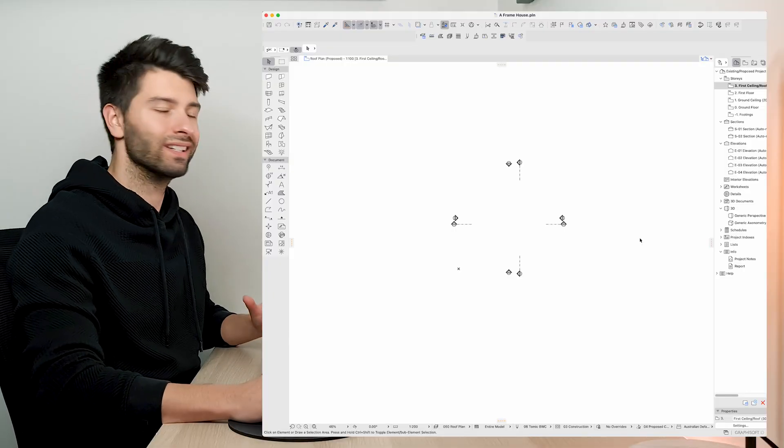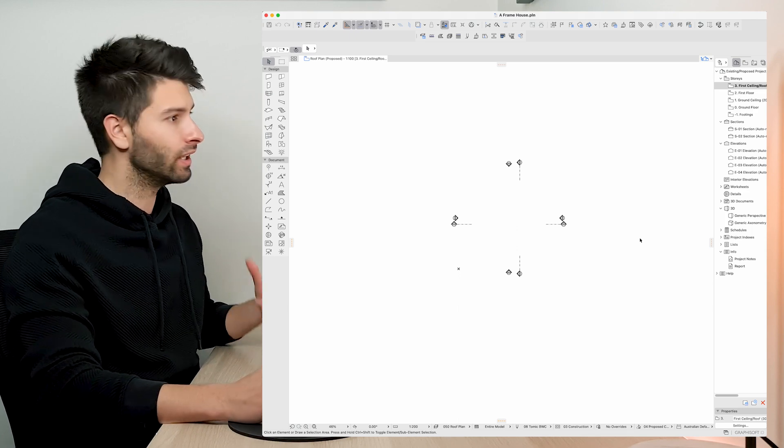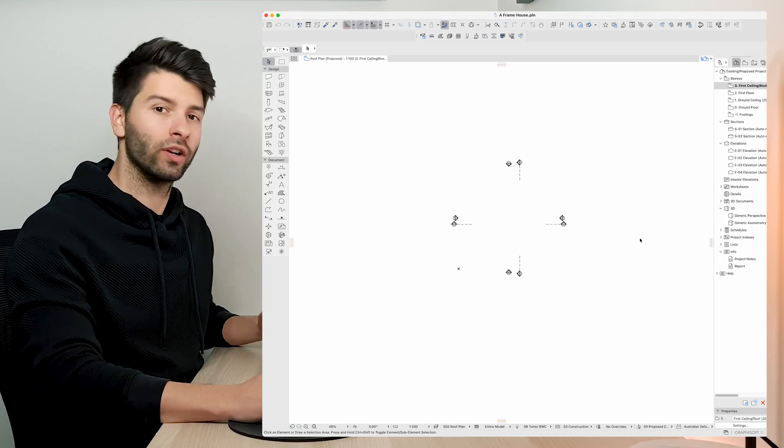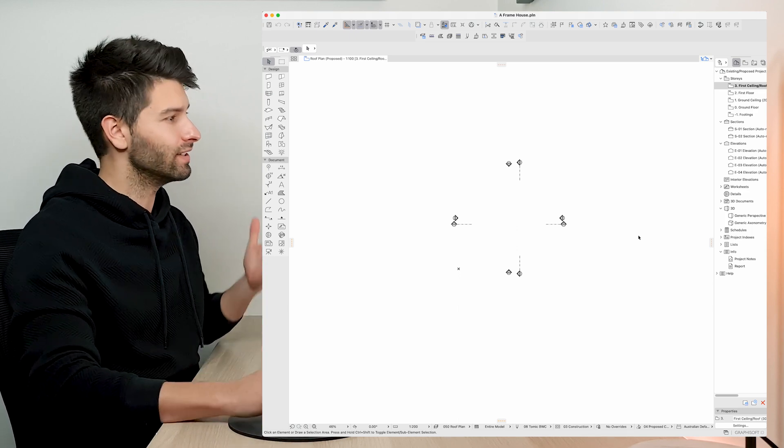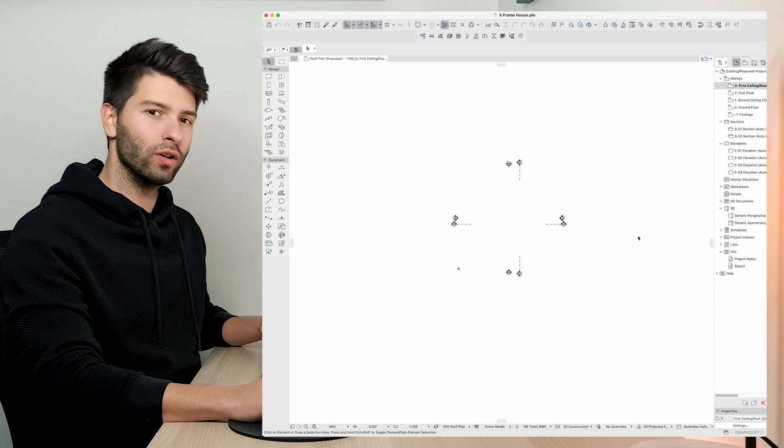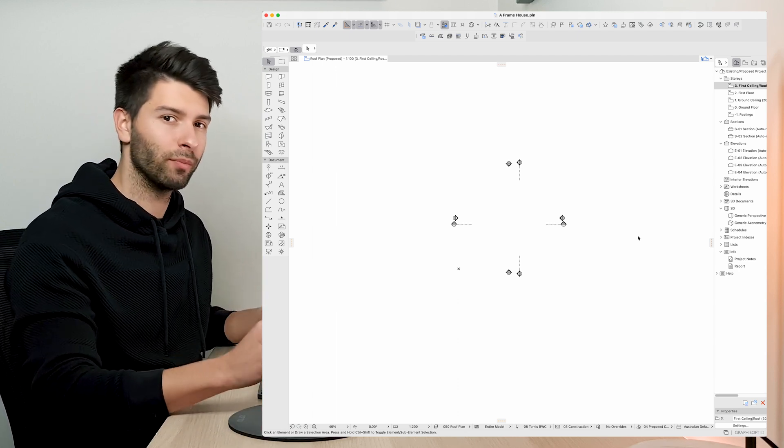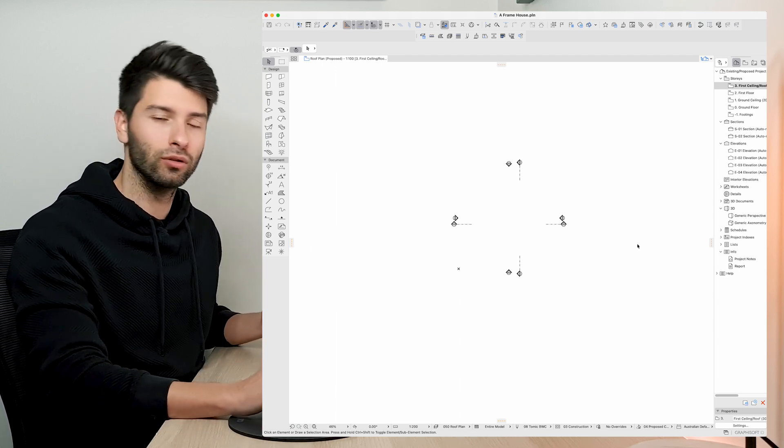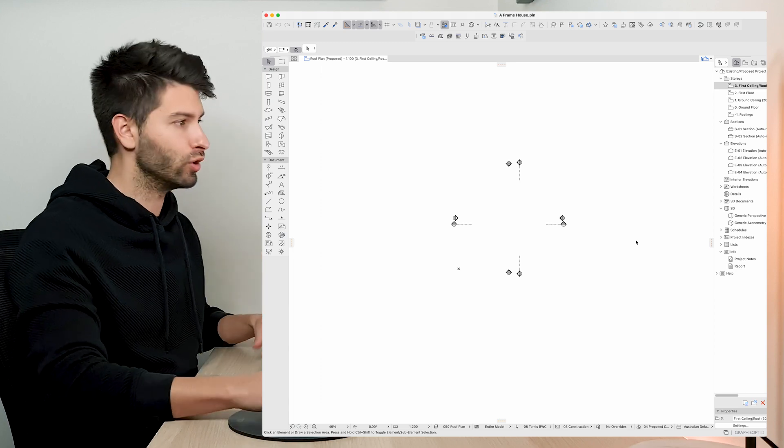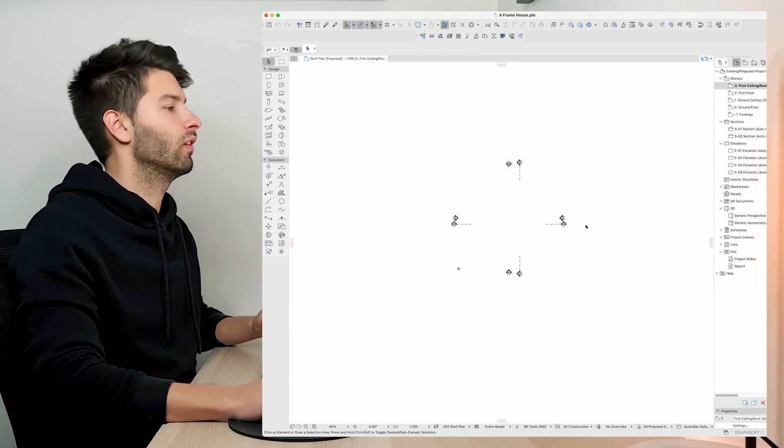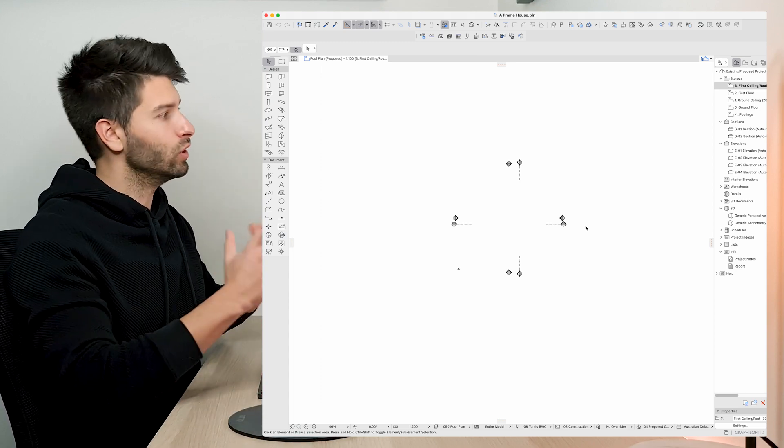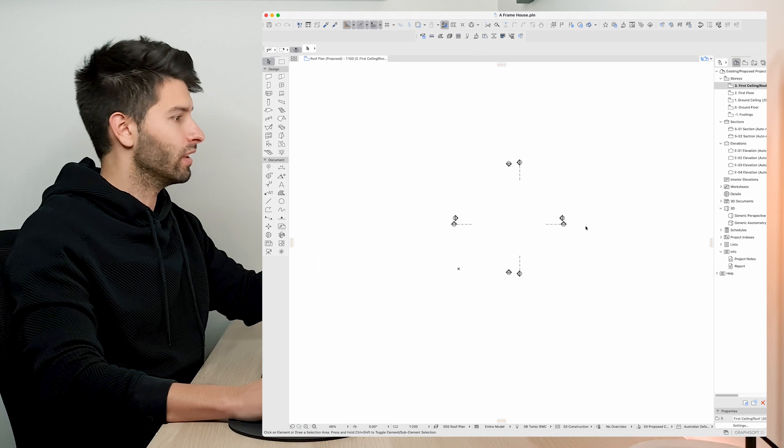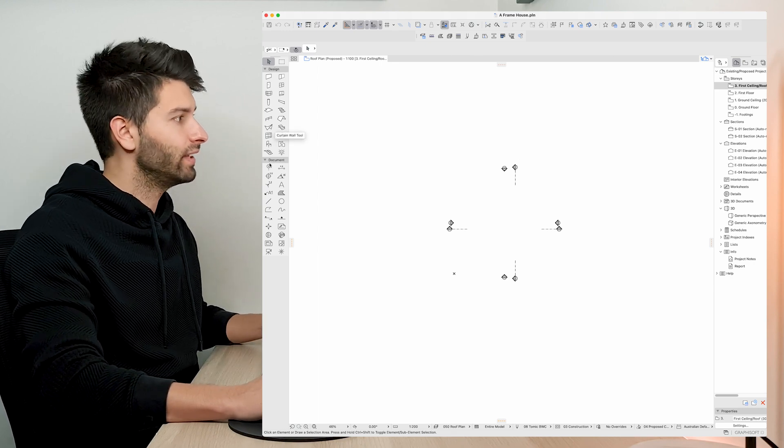Okay so today we're going to be starting with a standard ARCHICAD 25 template. I'm using my own custom template that I'm developing for you guys. It is very bare bones at the moment. You can use whatever template is available to you. It'll be very much the same process. So if we start with ARCHICAD 25 open ready to go we usually start with the very blank canvas itself.